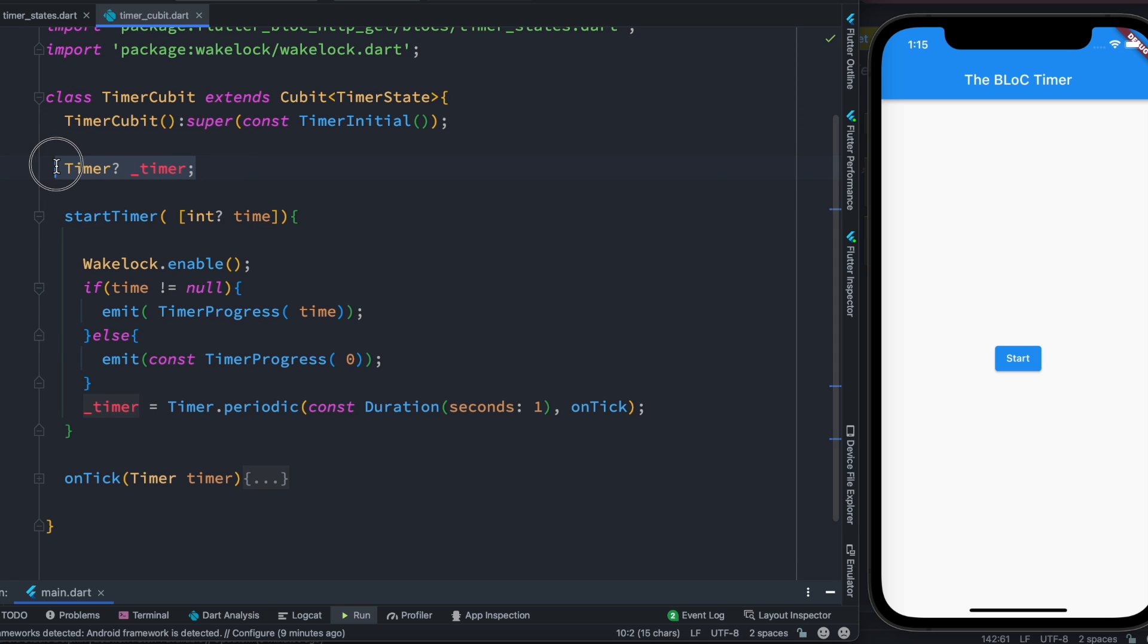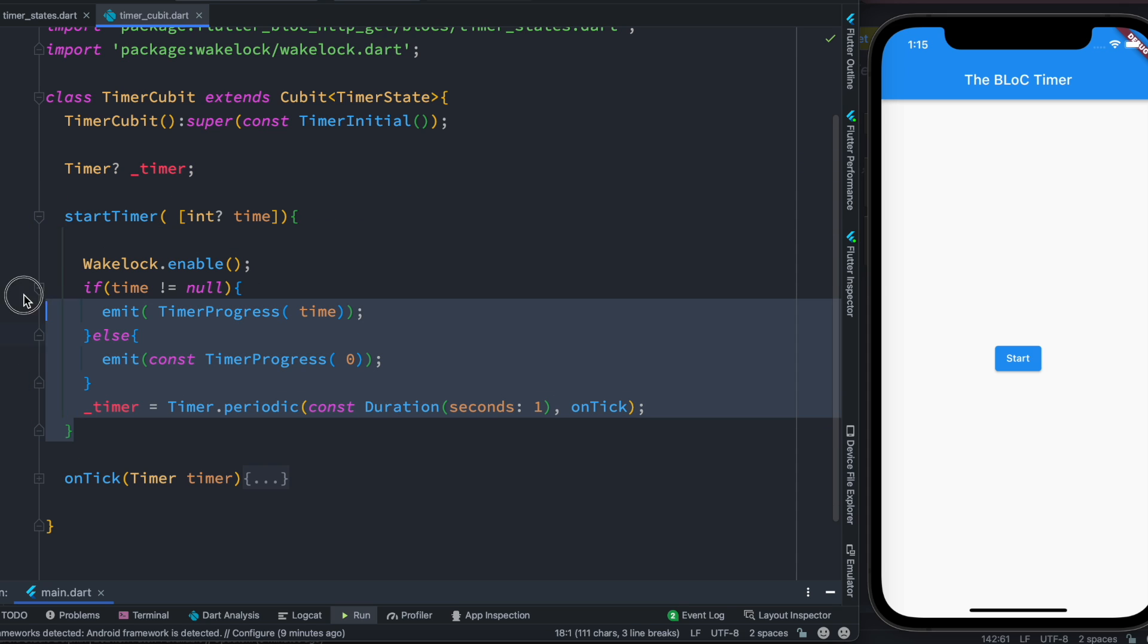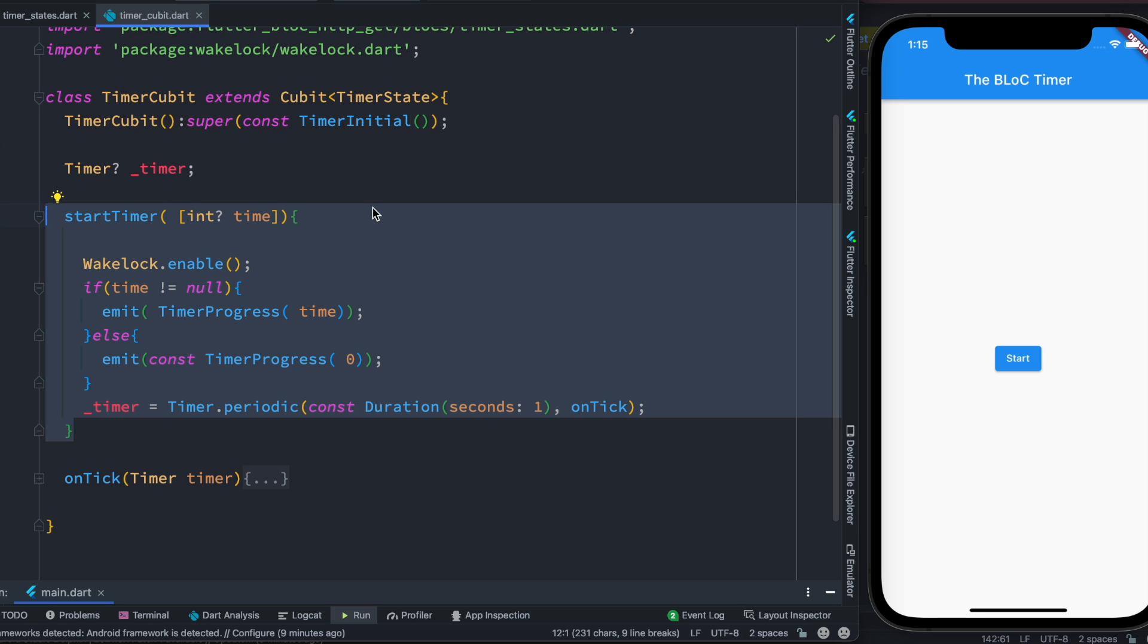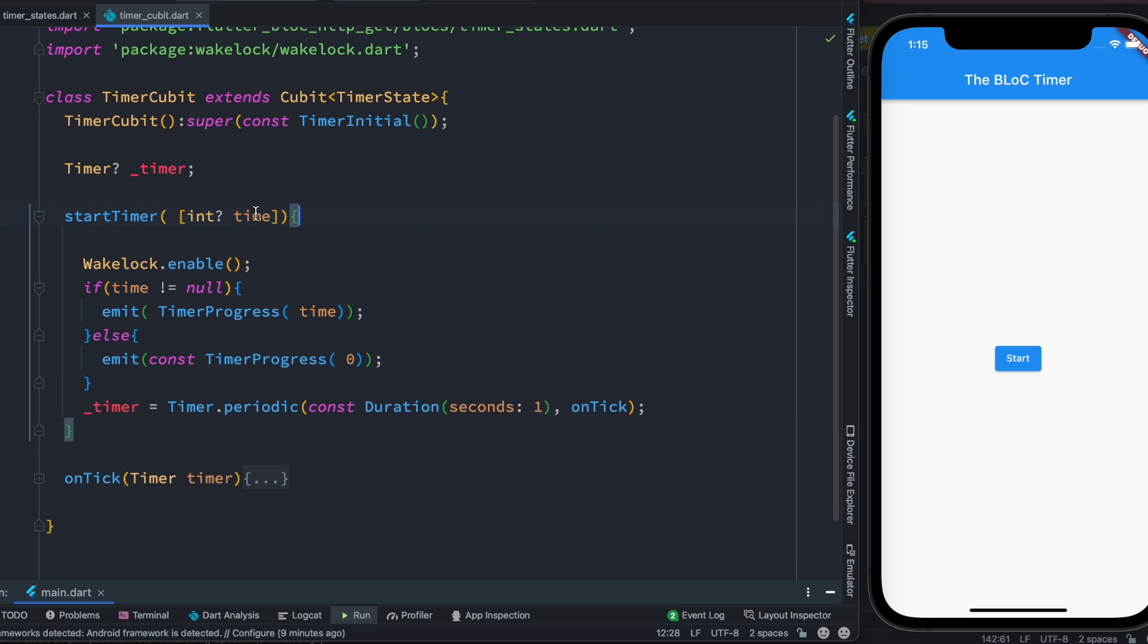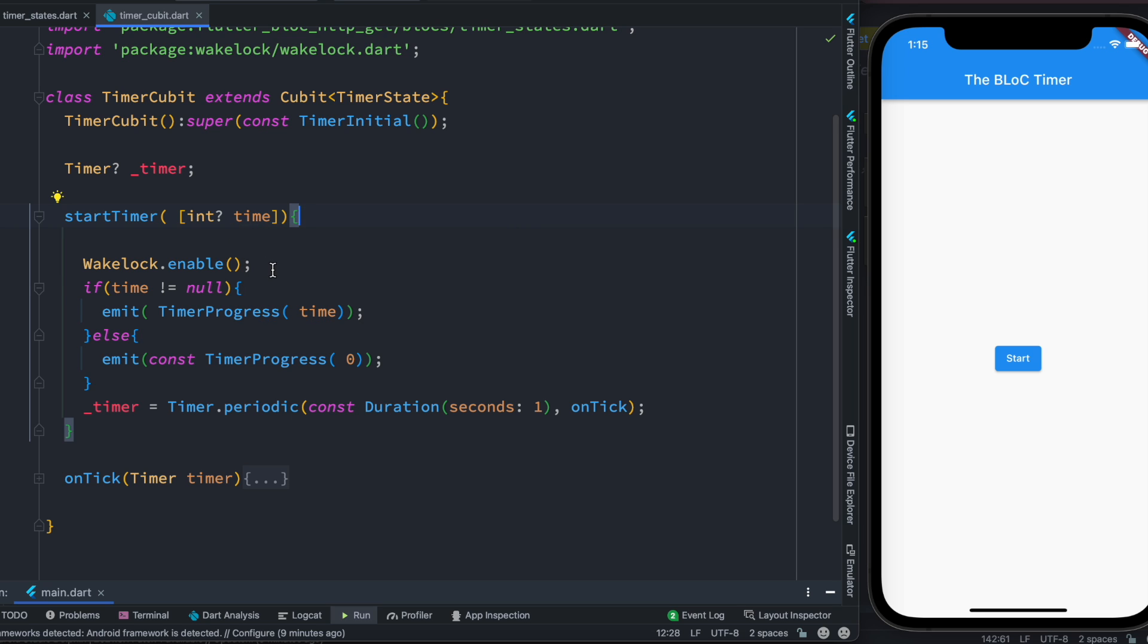And since we are going to create a timer, here we have created a timer object. And this is the method that we should be calling from our UI using BLoC provider. As we call it we may pass a time. Now this is a starting time, it could be zero, it could be any time as you want.